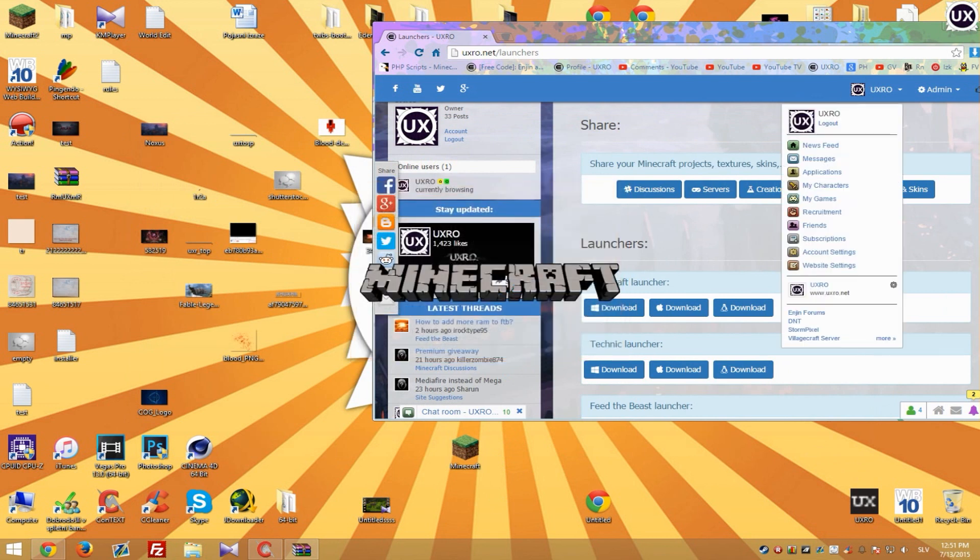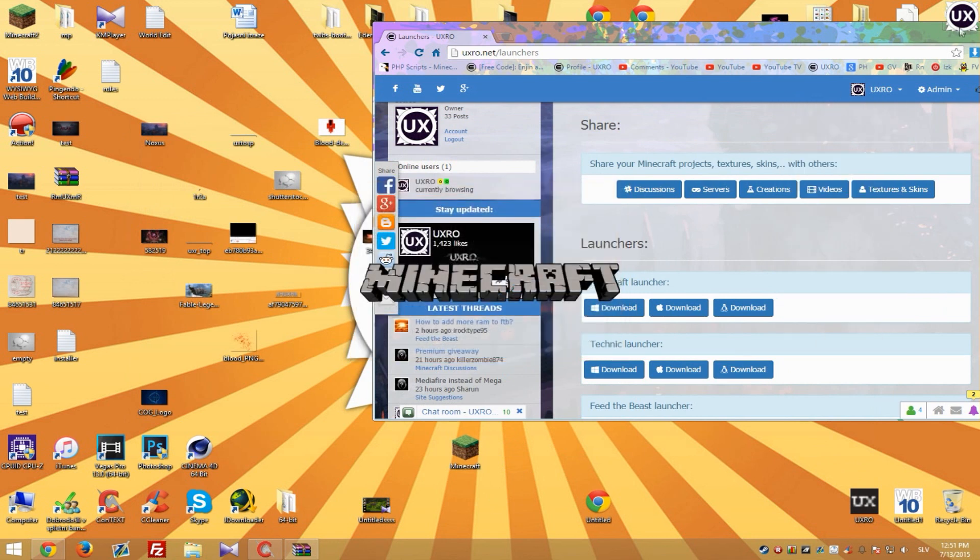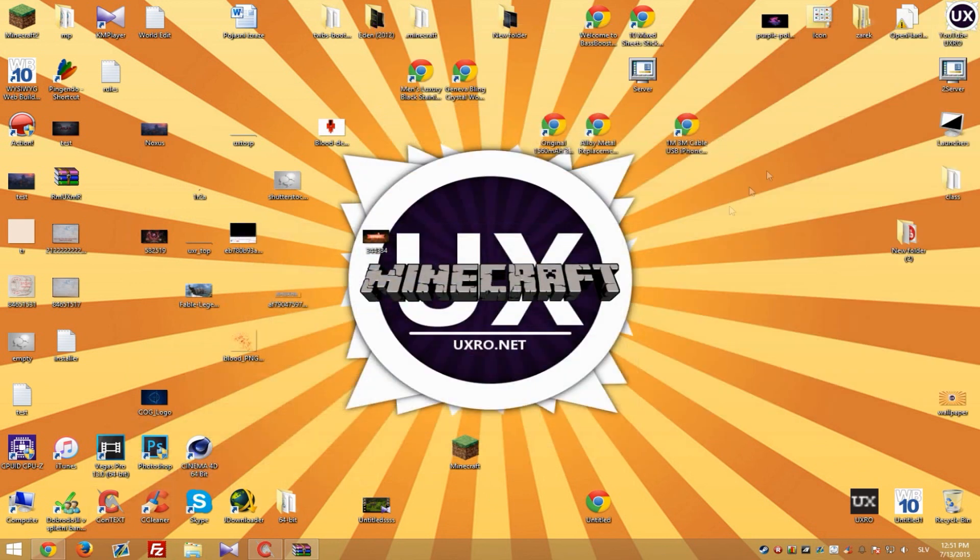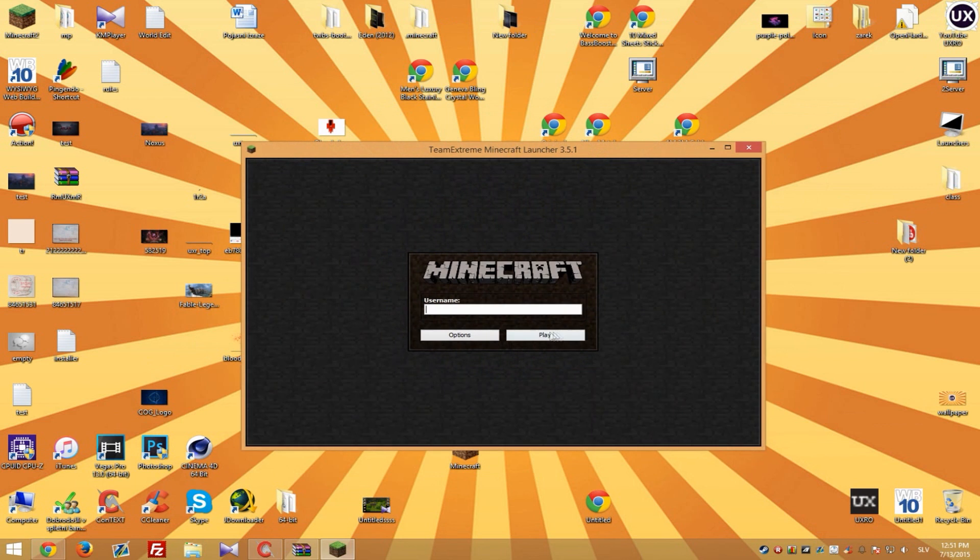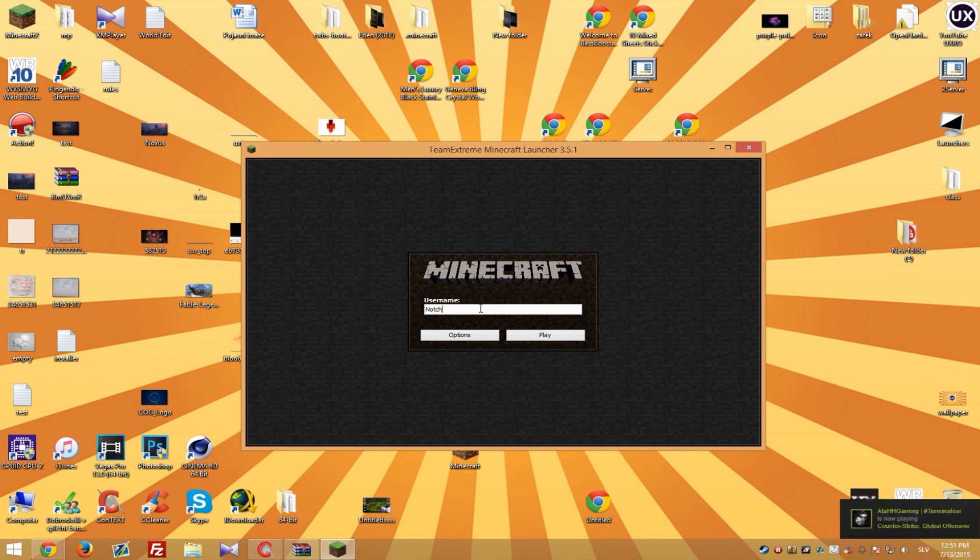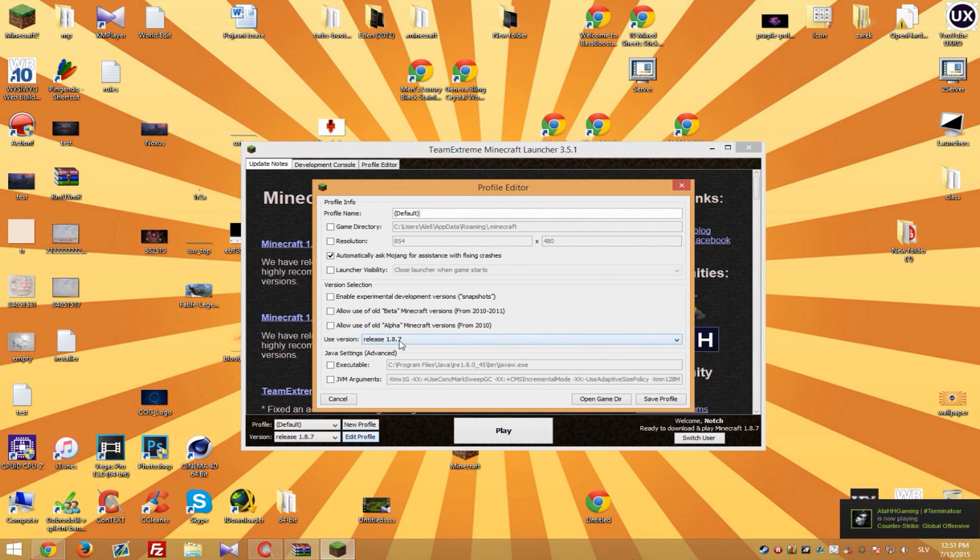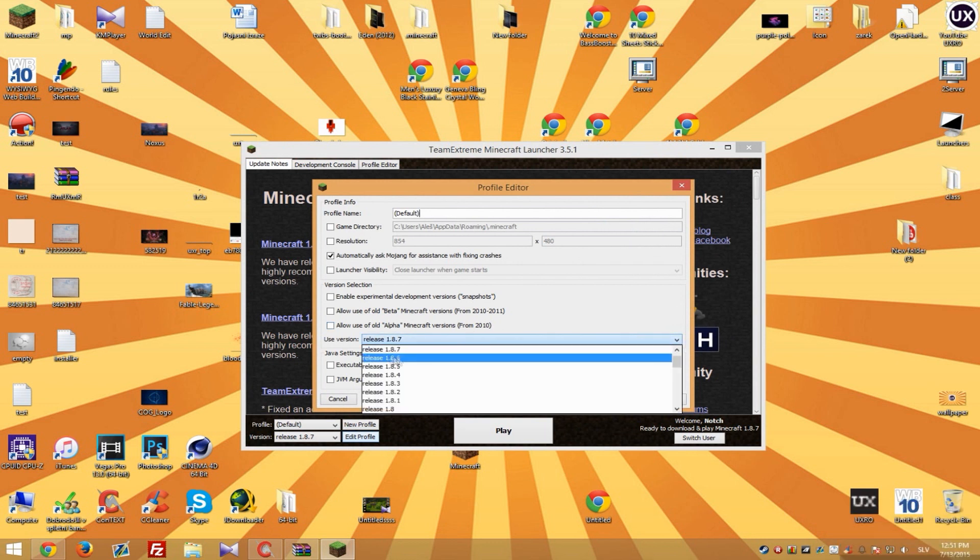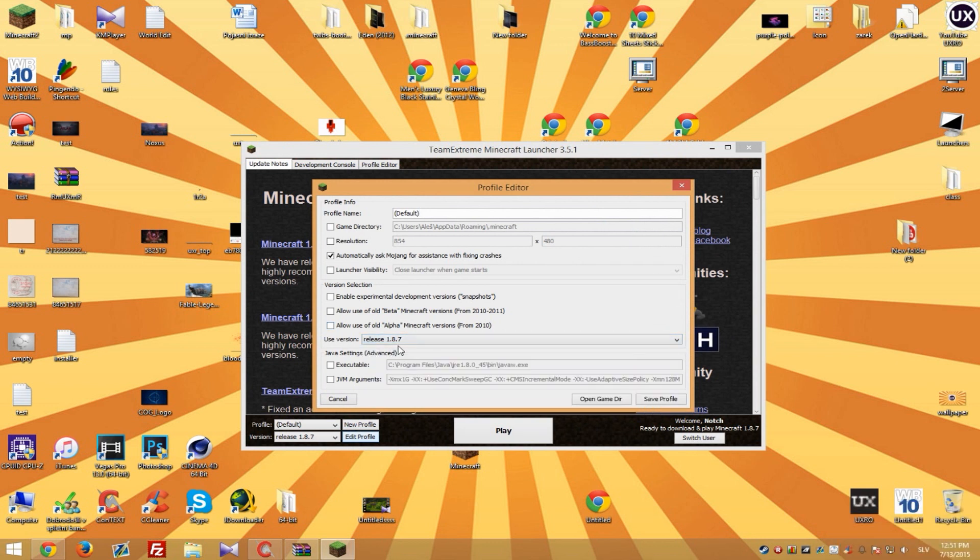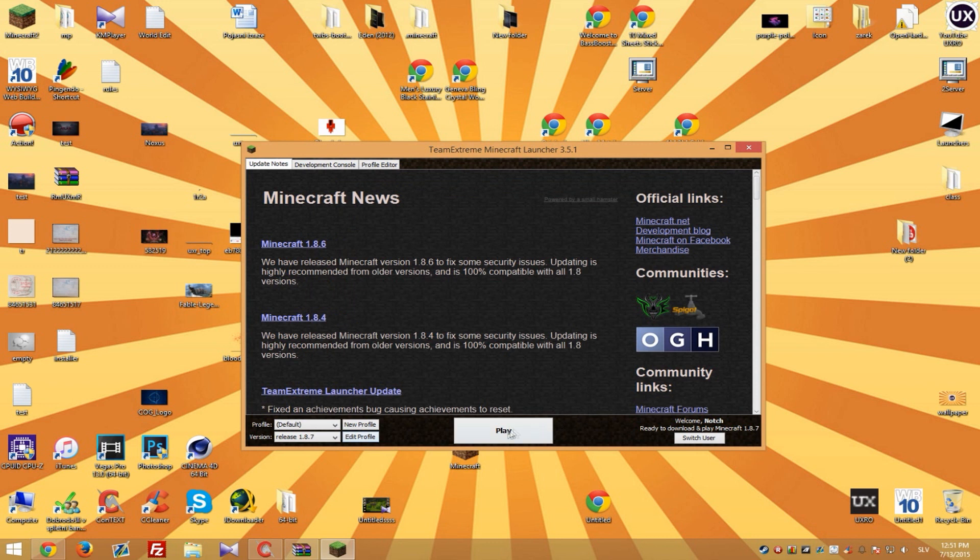So this is important that you do before you use Forge because you will need to download the version that you need Forge for. So let's go with name notch, play and here you should go to edit profile and use version. I will go with release 1.8.7 and save profile. And now hit play.